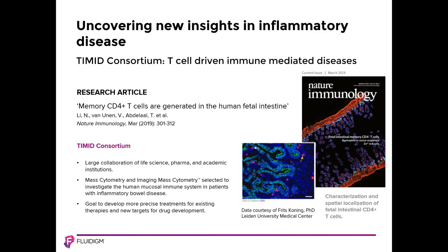Fluidigm joins Fritz Koning and nine other partners across life science and pharma companies as well as academic institutions in the T-cell driven immune mediated disease or TIMID consortium. This research is aimed at more precise treatments for immune mediated diseases using existing therapies and the identification of new targets for drug development.